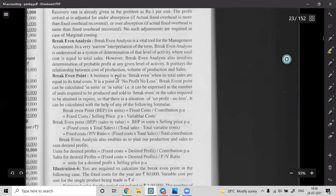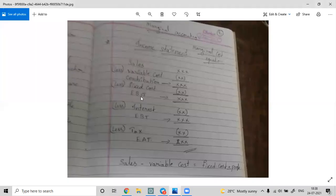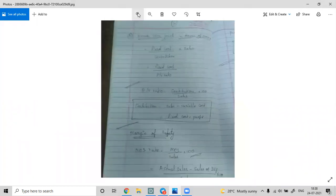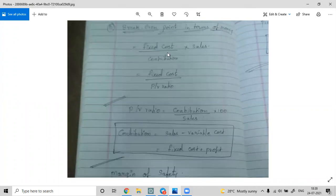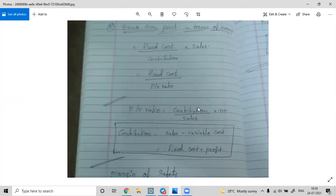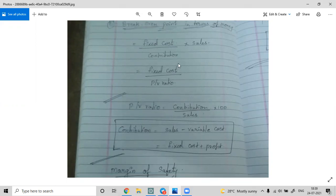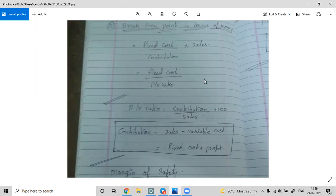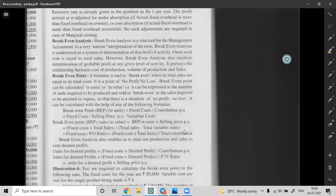Now, Break-Even Point (BEP). The BEP formula is: Fixed Cost divided by Contribution, multiplied by Sales (in value). Alternatively, Fixed Cost divided by PV ratio gives BEP in rupees. PV ratio = Contribution divided by Sales.